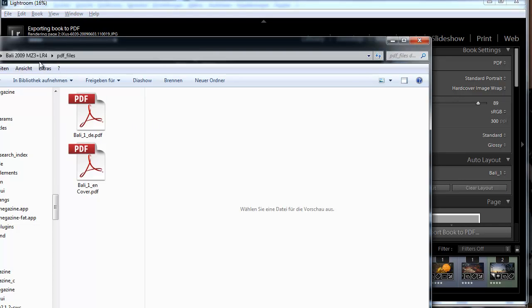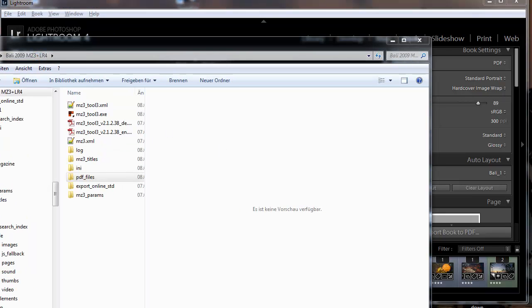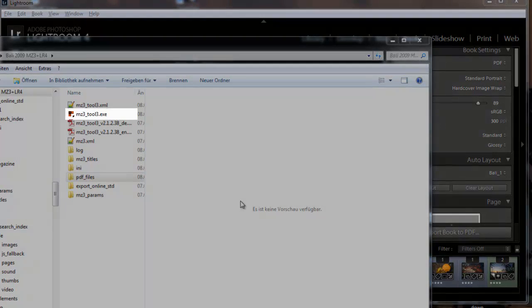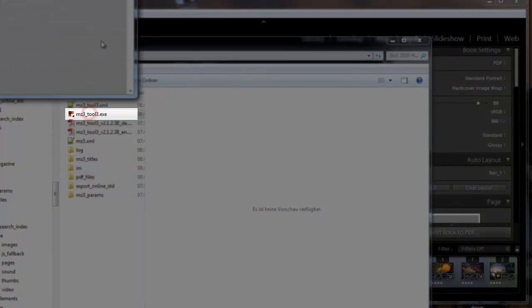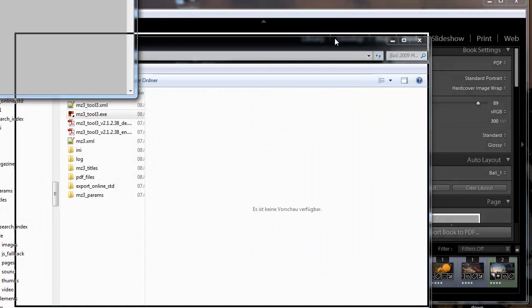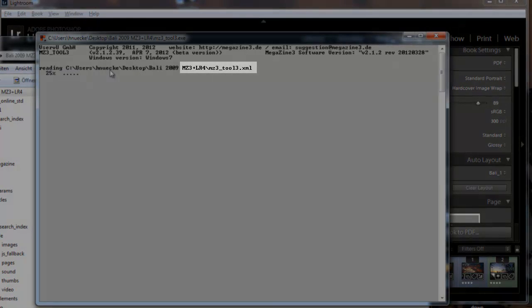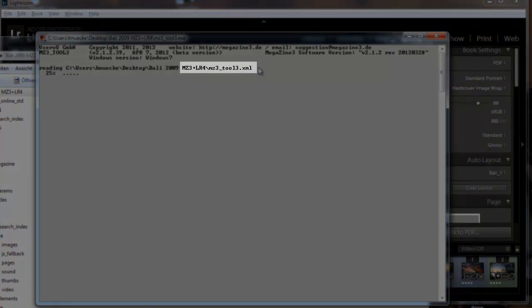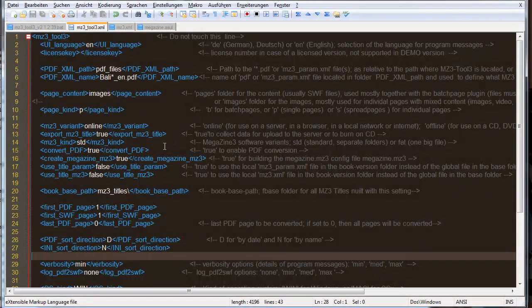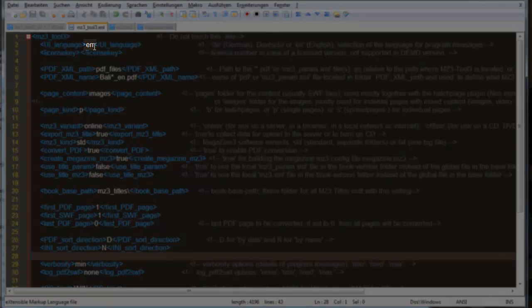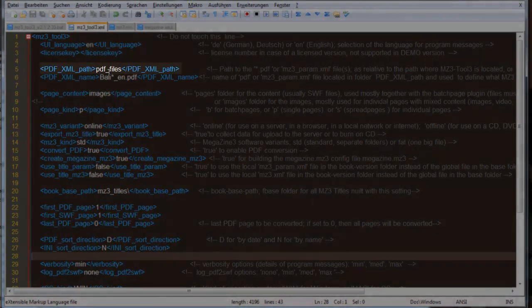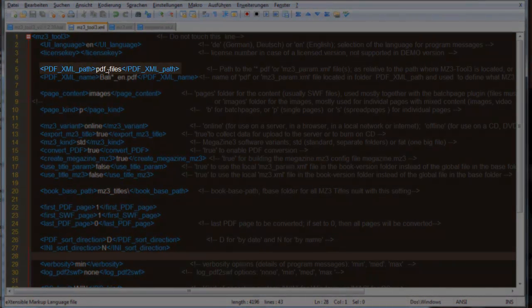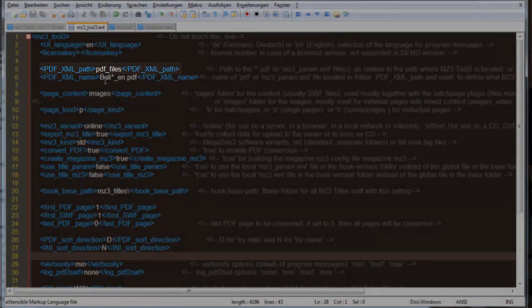We are ready to start the program so after double click the program starts, it reports the version number and starts reading the configuration file. The configuration file defines the user language so we selected English and it also defines the path to the PDF files we selected, the folder PDF files.